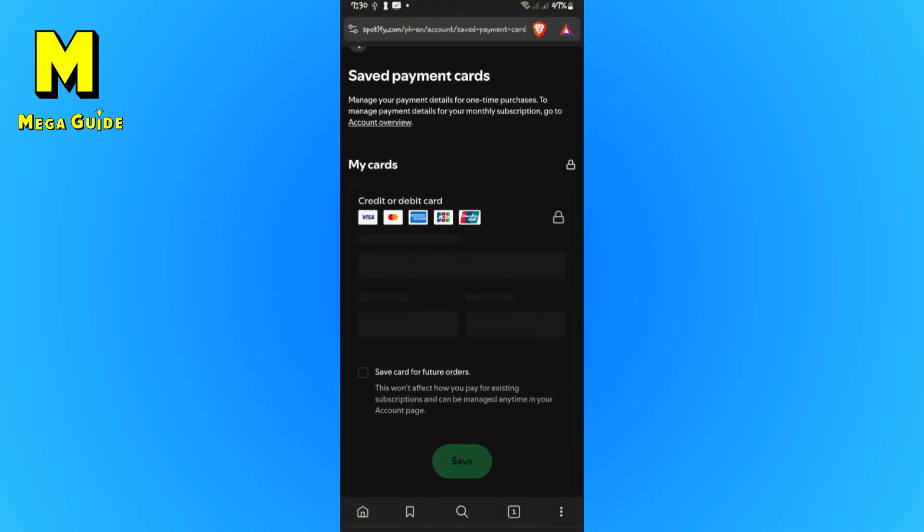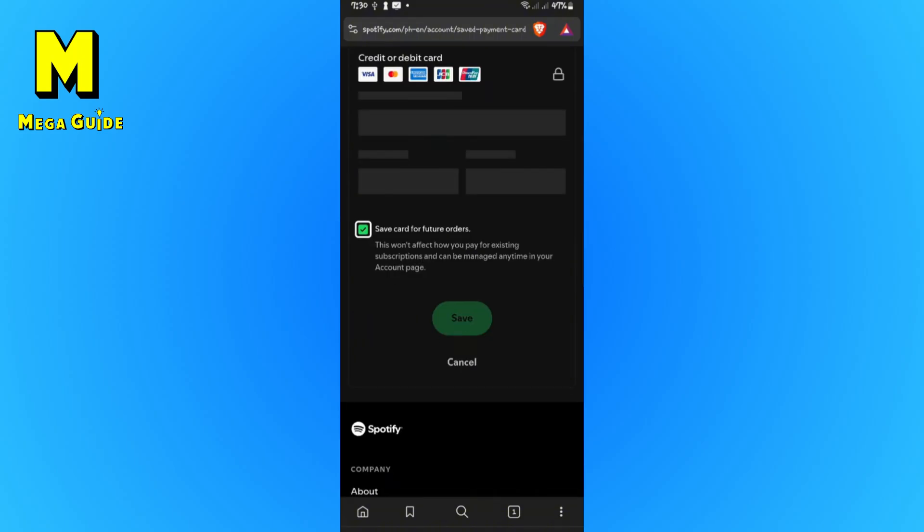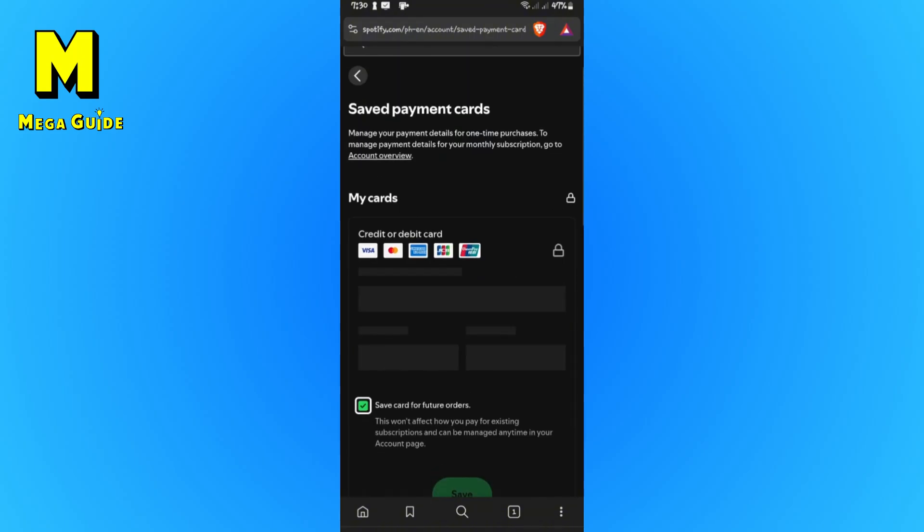For example, you've moved to America and you're from another country. Well, you will have to add a card which is tied to America right here, like the American Express. Okay.